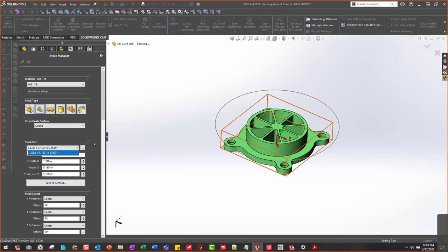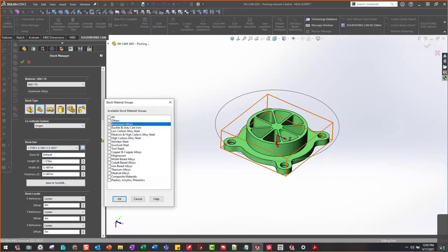I can also change the material type as well and save it back to the TICDB.